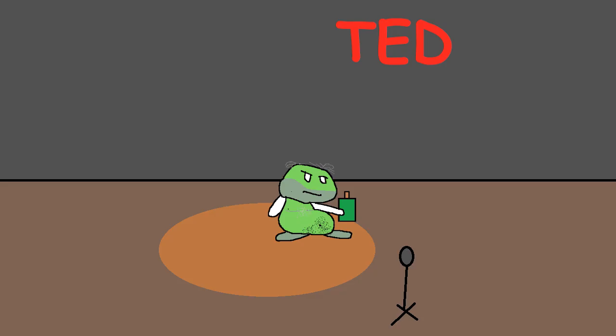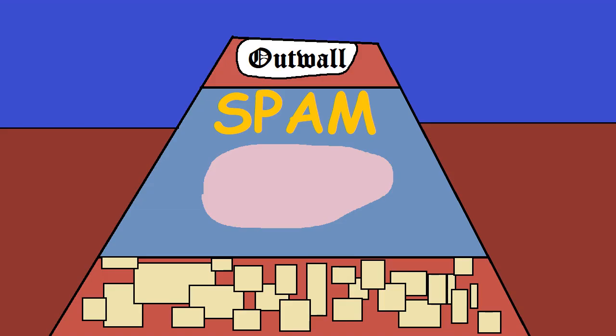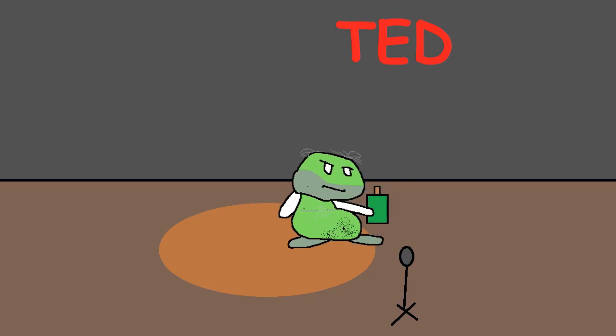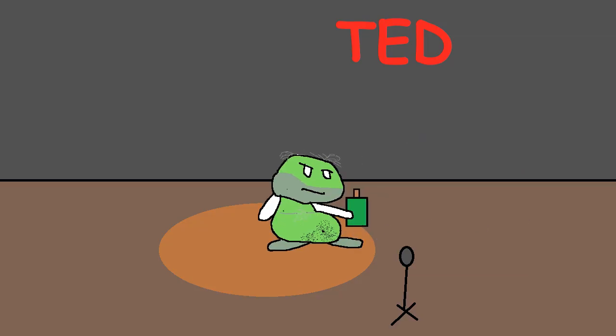In 1937 the Hormel company produced an Outwall ad so big that 90 percent of wall space was occupied by their new canned ham product. This ad campaign worked and this is where the term spam originated.